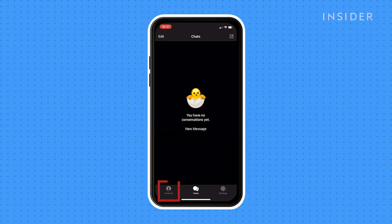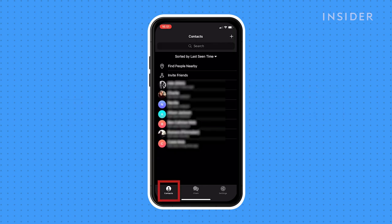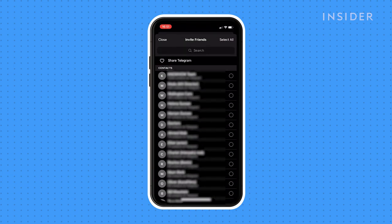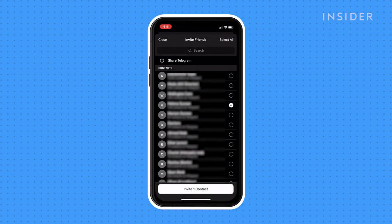Tap contacts here. Tap invite friends. In your phone's contact list, select people from the list or search for them in the search bar.